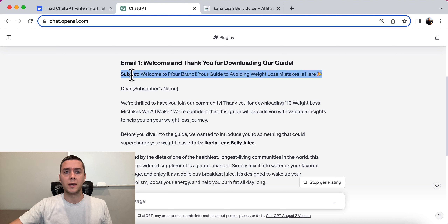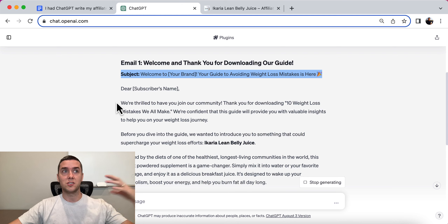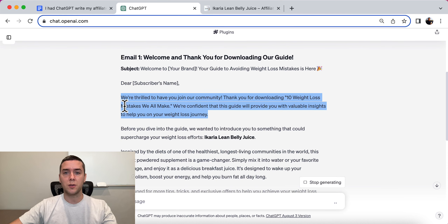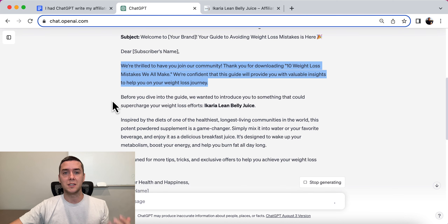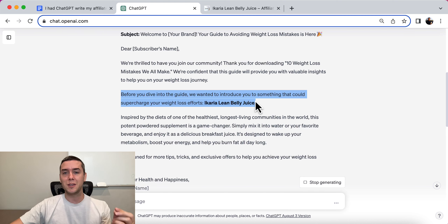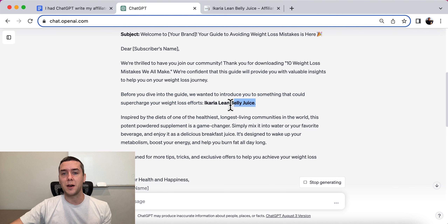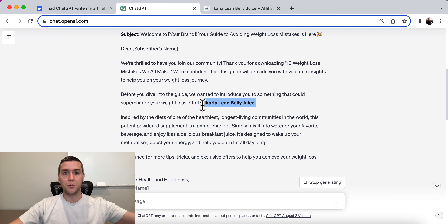Email number one: 'Welcome to [your brand] — Your Guide to Avoiding Weight Loss Mistakes is Here.' This assumes they just downloaded the lead magnet. It says: 'We're thrilled to have you join our community. Thanks for downloading 10 Weight Loss Mistakes We All Make. Before you dive into the guide, we want to introduce you to something that could supercharge your weight loss efforts — Acaria Lean Belly Juice.' This is a perfect spot to link your affiliate link to promote and sell the product.